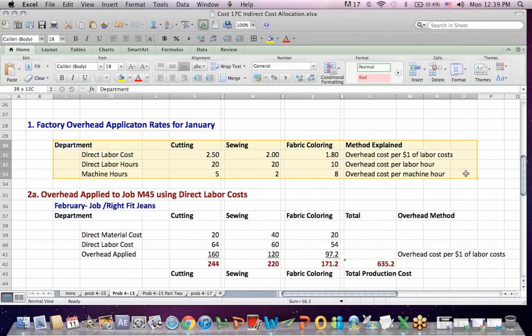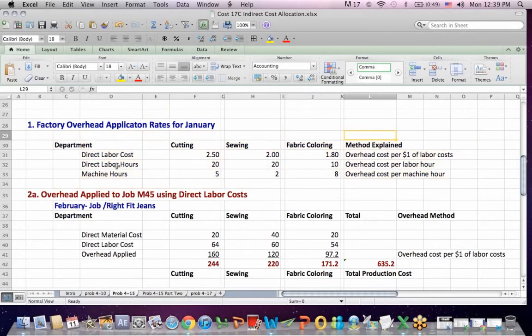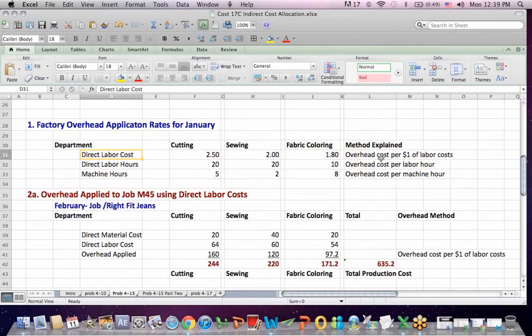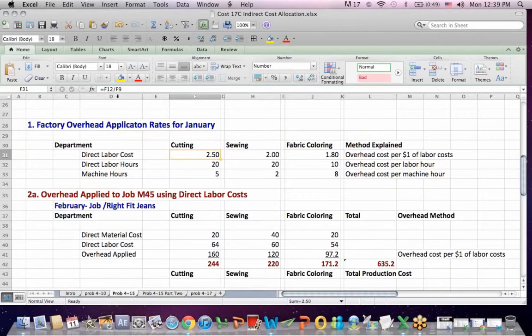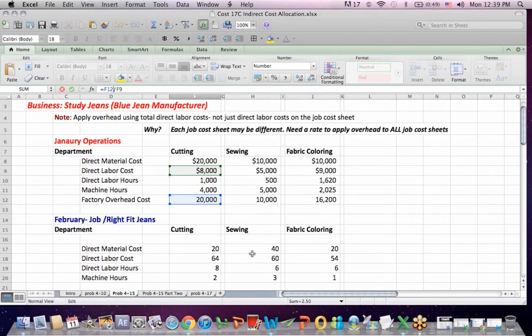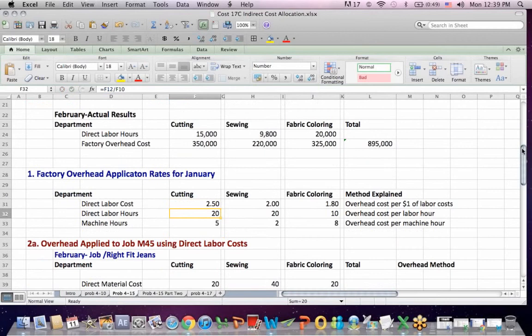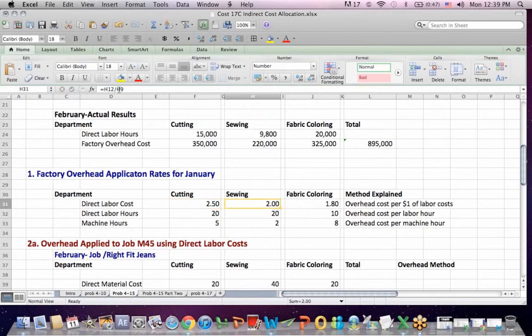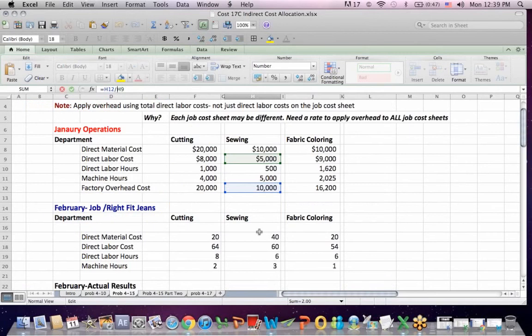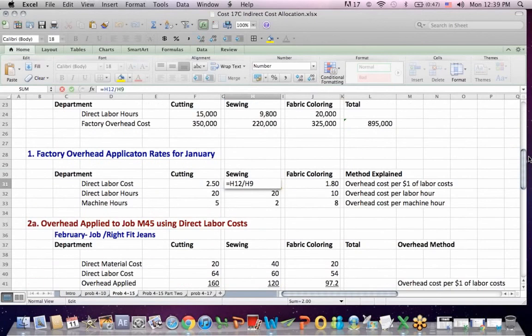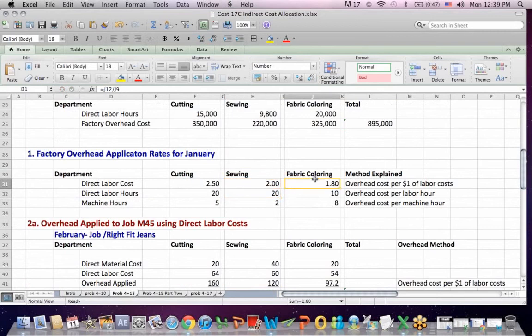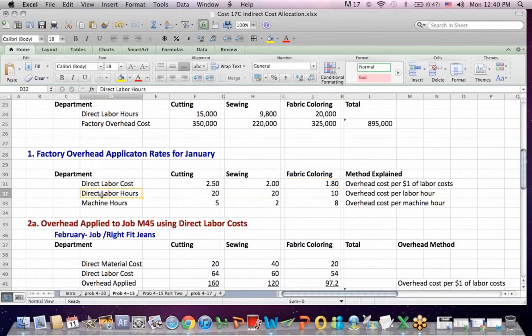There are three types of ways that we're allocating overhead. One way is to allocate it based on direct labor cost, which is the unusual one. It ends up getting allocated as overhead costs of $1 for every dollar you spend on labor. For example, if I click on cutting, we're taking the total overhead cost of $20,000 and dividing it by the labor cost of $8,000, meaning that we're going to allocate labor costs based on $2.50 of overhead for every dollar of labor. Sewing, total overhead costs in the budget is $10,000, labor costs are $5,000, so for every dollar of sewing we have $2 overhead for every dollar of labor. In fabric, we allocate $1.80 of overhead. Sort of unusual.